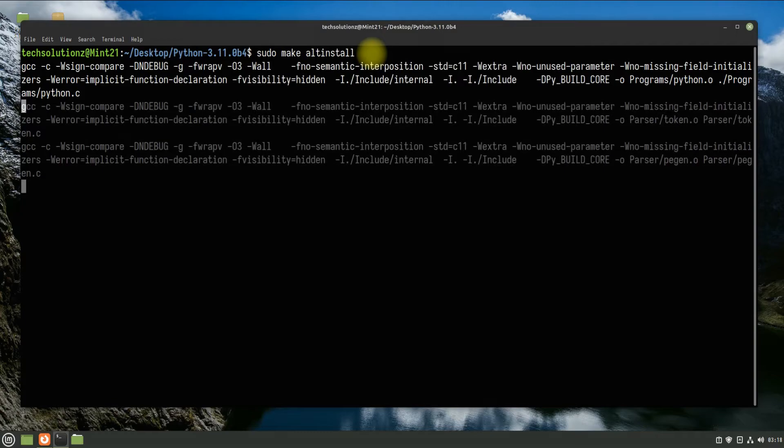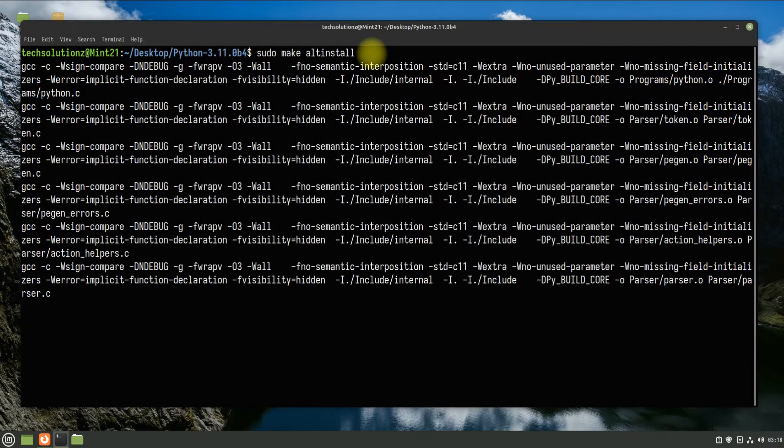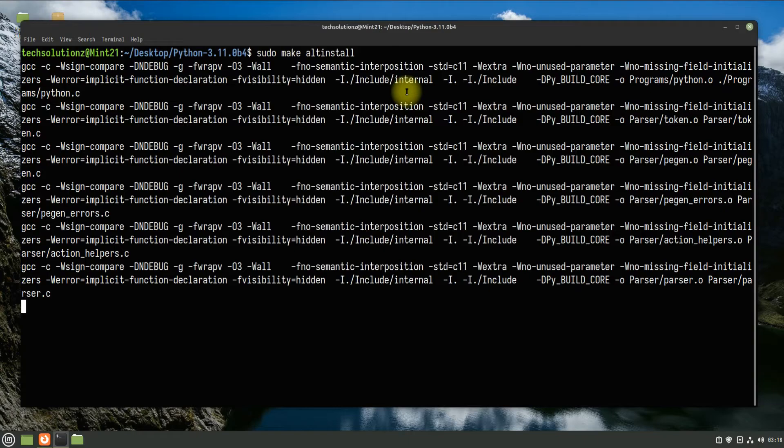This may take approximately 5 minutes on a good and fast PC, or may take even less to compile and install completely.